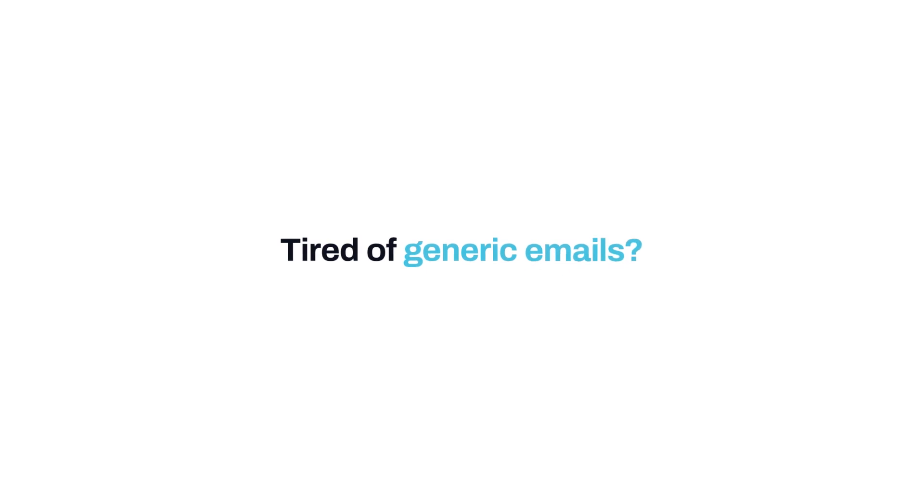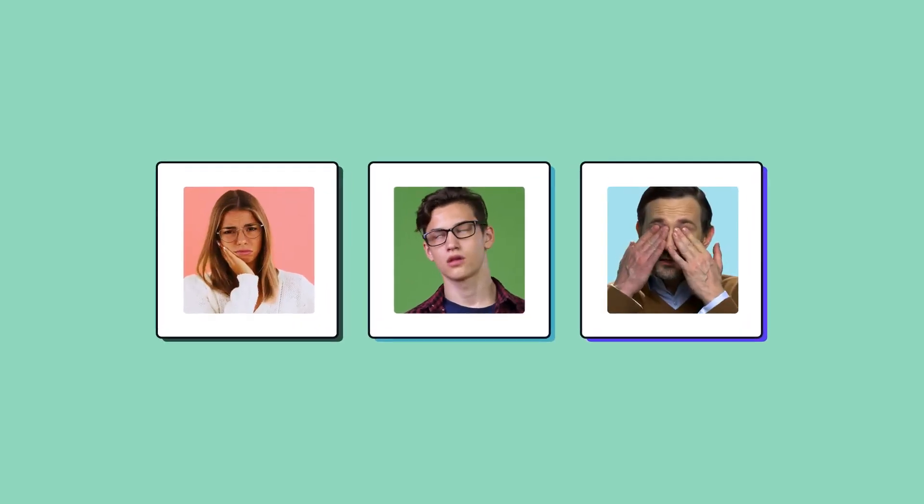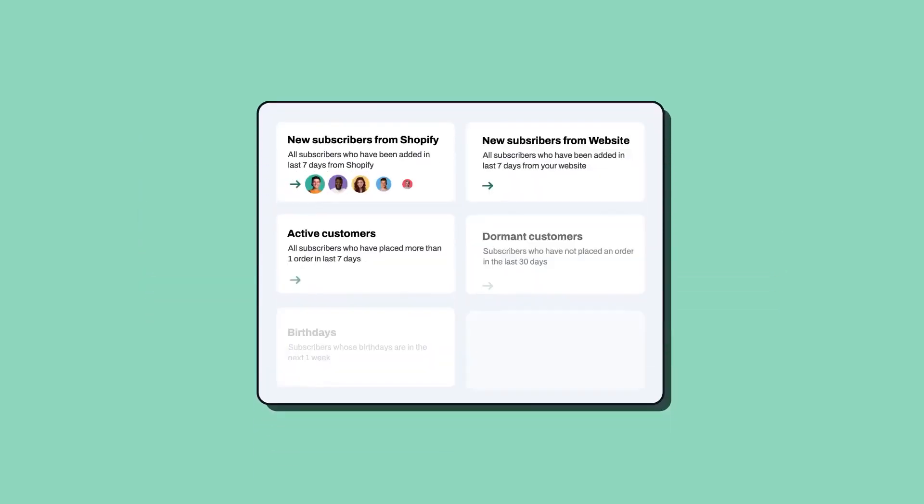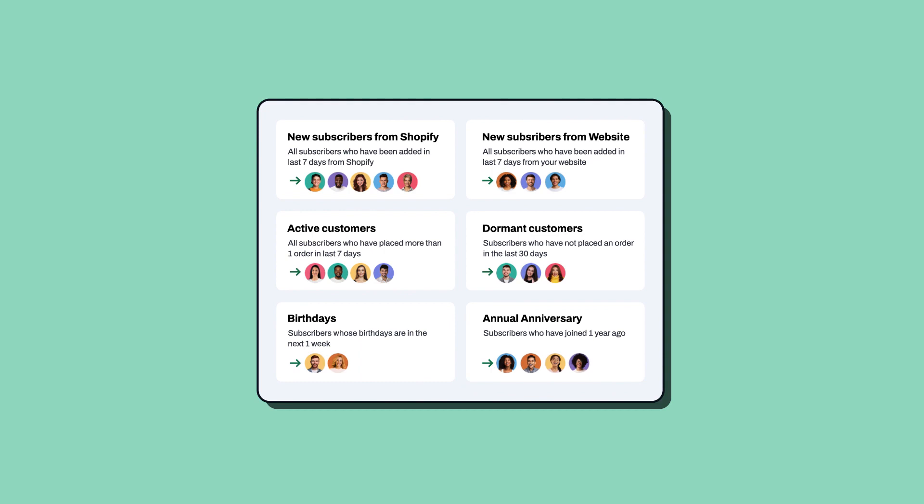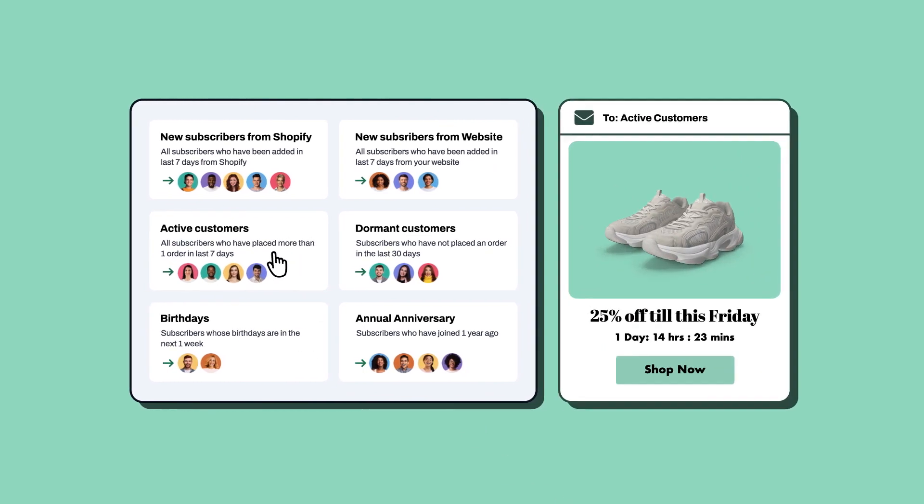Tired of generic emails? So are your customers. Use our pre-built customer segmentation to create targeted lists and send relevant messages that convert into sales.